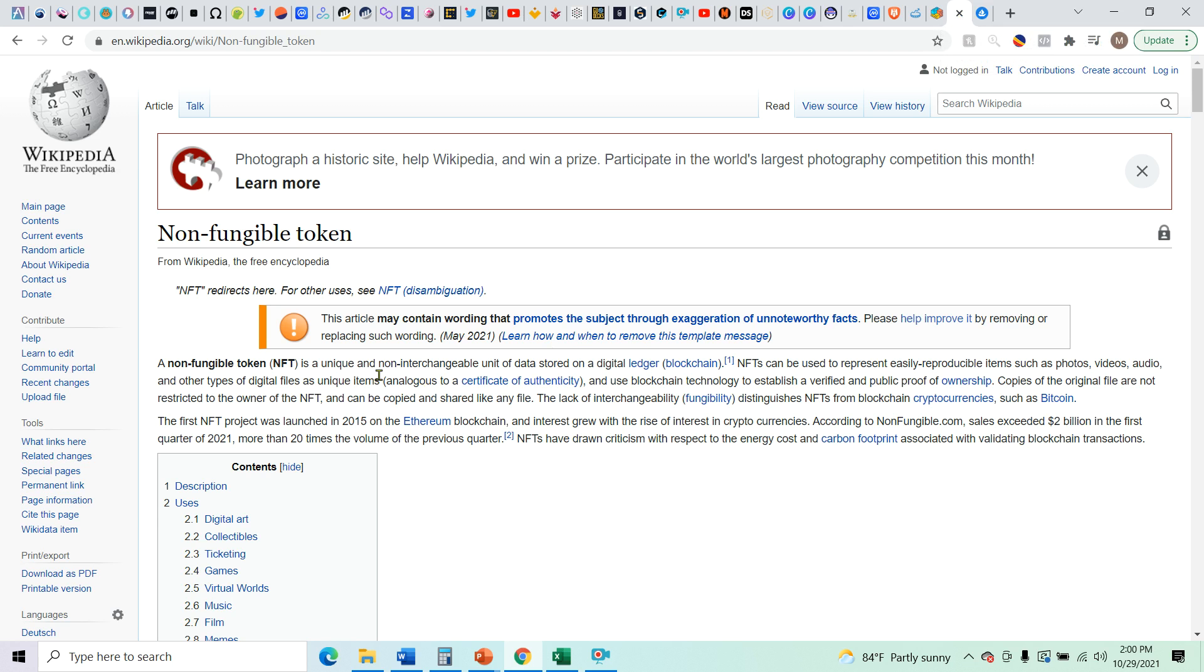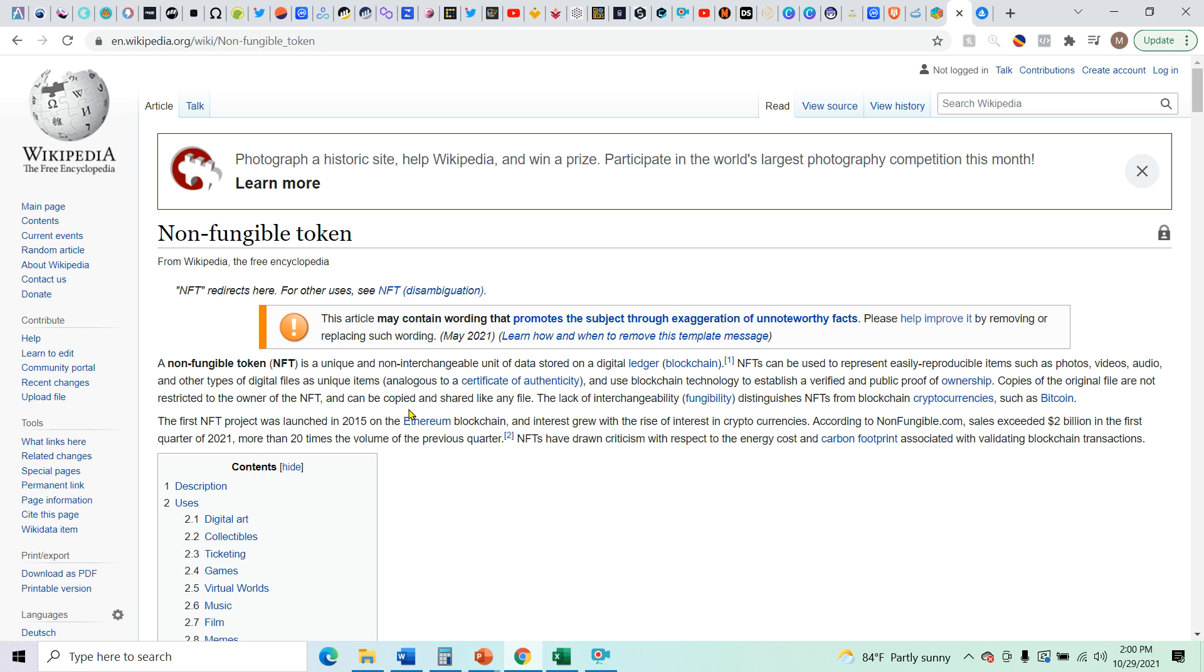So on Wikipedia, a non-fungible token is a unique and non-interchangeable, like fiat is interchangeable. This is a non-interchangeable unit of data stored on a digital ledger, which is blockchain. NFTs can be used to represent easily reproducible items such as photos, videos, audio, and other types of digital files.